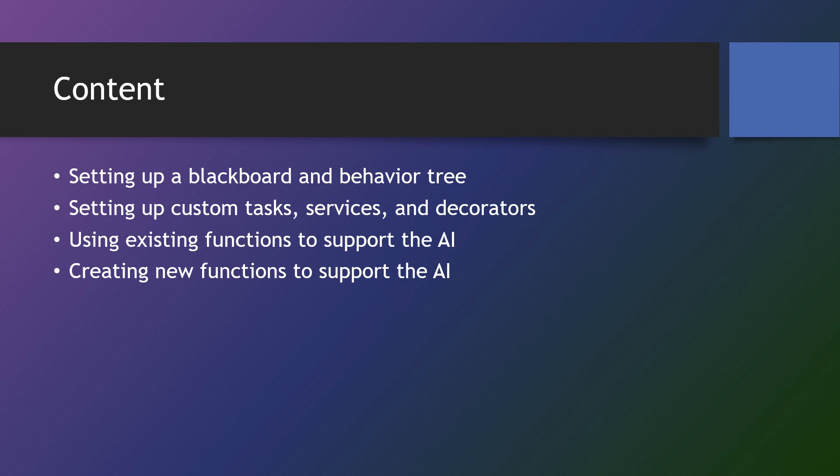We'll use existing functions in good object-oriented fashion to support the AI. For example, when a unit is told to go into a building, we don't need to program the AI to make the unit invisible at the entry point or make it deselectable. We have those functions already, we'll reuse those in the AI, it's why we did them.